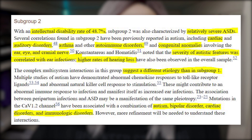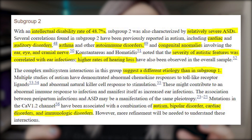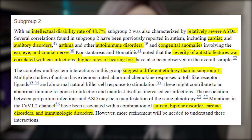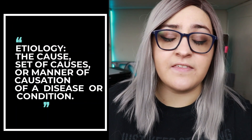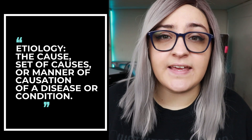Subgroup two found about 48 percent with intellectual disabilities and was characterized by what might be considered a more severe form of ASD. In this group, they saw cardiac and auditory disorders, asthma, autoimmune disorders, and congenital anomalies involving the ears, eyes, and cranial nerves, as well as higher rates of hearing loss. They believe this subgroup has a different etiology than the first, and also mentioned certain mutations and autoimmune responses noted in other autism studies, with associations between autism, bipolar disorder, cardiac disorders, and immunologic disorders — though more research is needed.